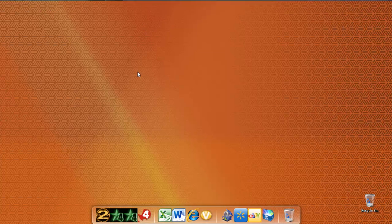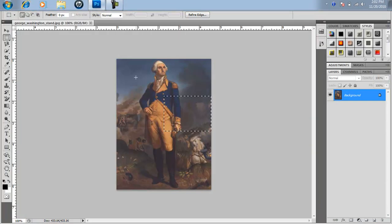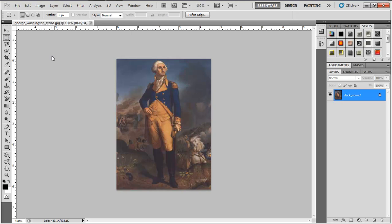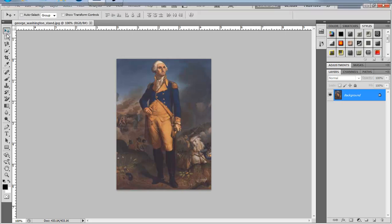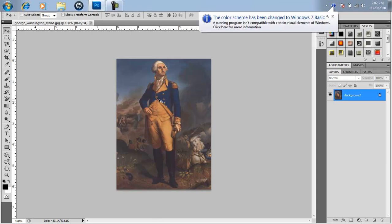Hey guys, what's up? It's Mitch from TigerTuts. Today I want to teach you a cool feature in Adobe Photoshop CS5, which is the Content Aware Fill feature. It's a very cool feature — it basically allows you to remove an object from your picture. For example, here we have George Washington, and I'm going to show you what you can do with Content Aware Fill.